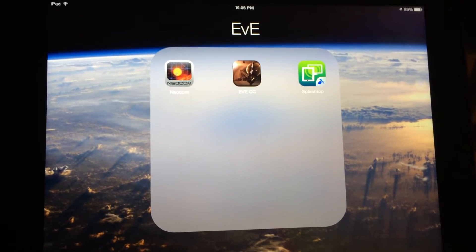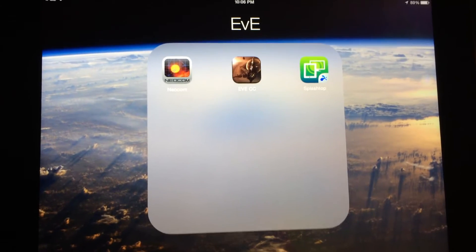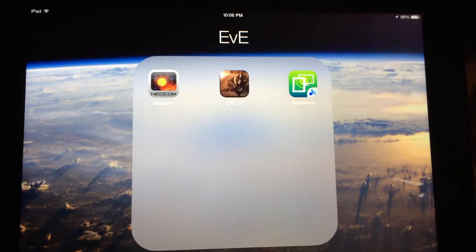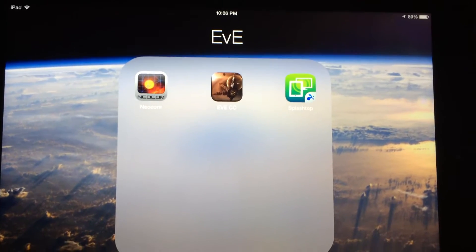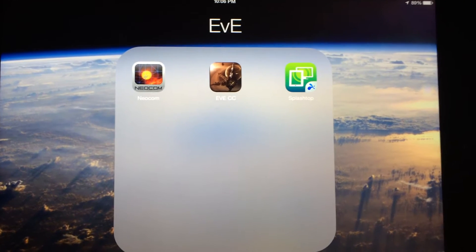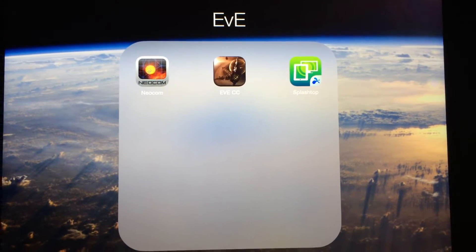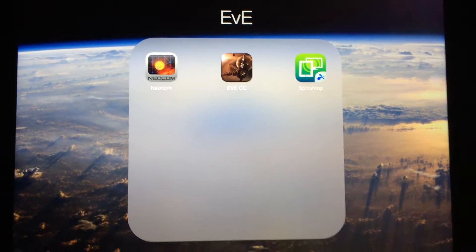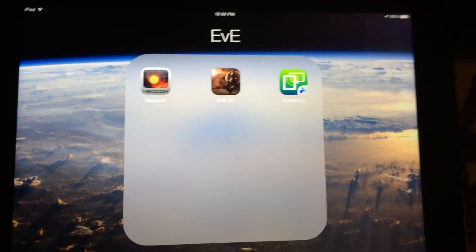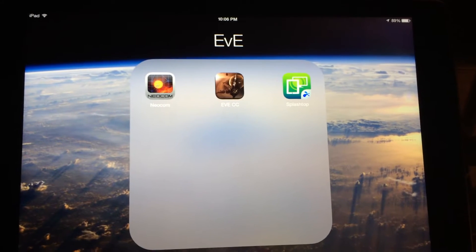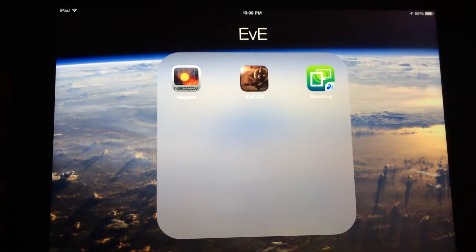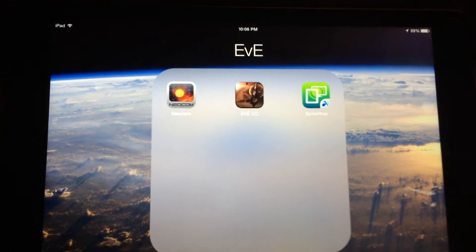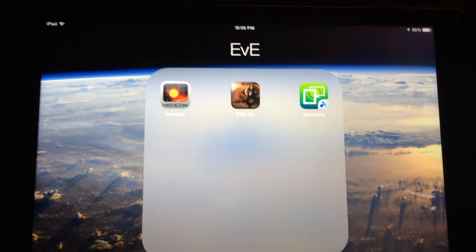Hey guys, this is Alec. I wanted to show you a quick app that I use to play EVE while on my iPhone or iPad, whether I'm at home or out at a coffee shop, anywhere that has a cell phone signal or Wi-Fi.